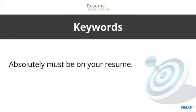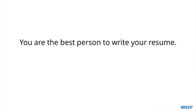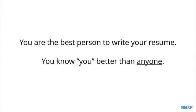And this is the key to you getting more interviews by leveraging a psychology principle called the recency effect. And as you will see, because you know your background better than anyone, this is why you are the best person to write your resume. And you should not pay someone else to place content you give them into a template.